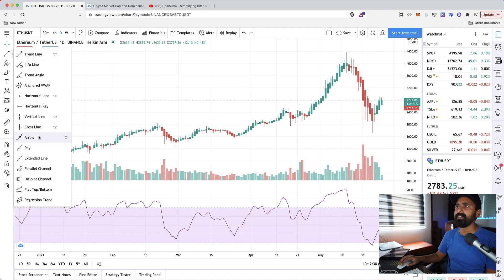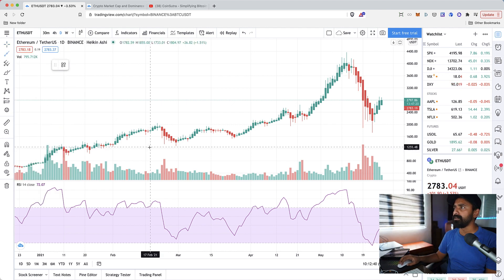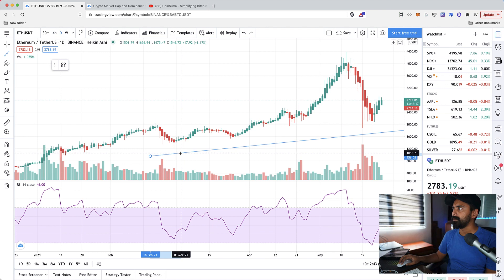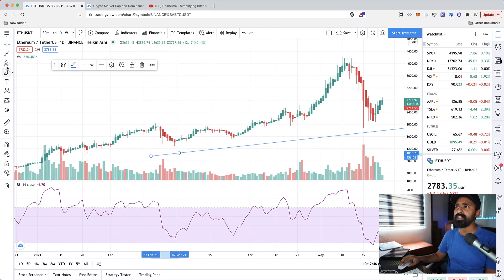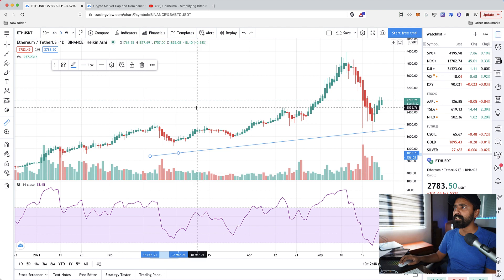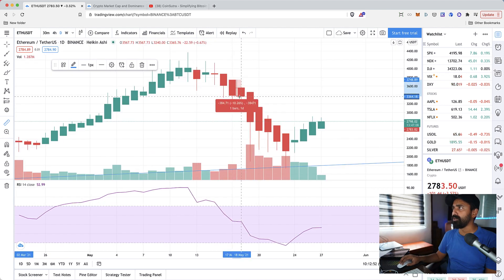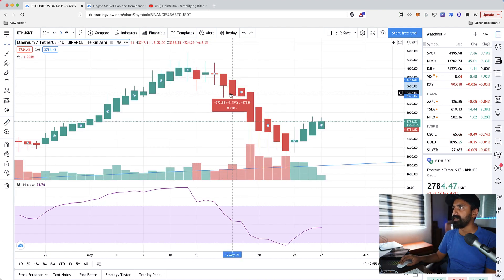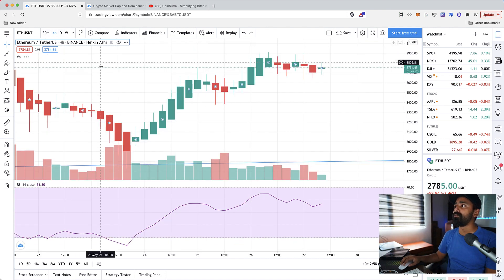On the left side you have a lot of stuff like you can create lines, you can create a support and resistance line, you can also measure the candle if that's what you needed to do.